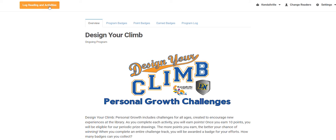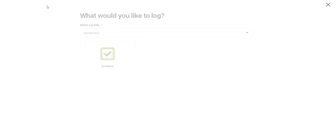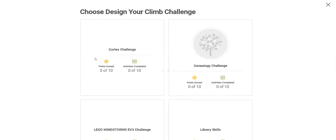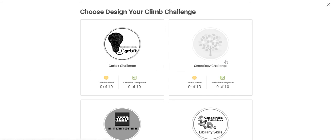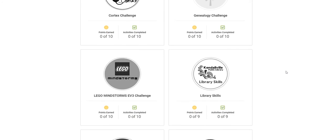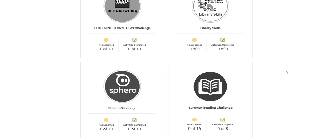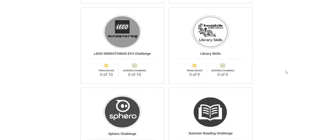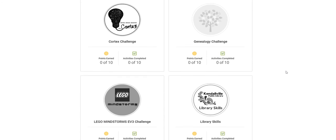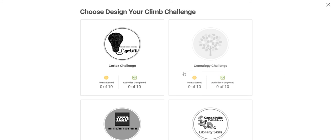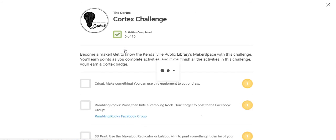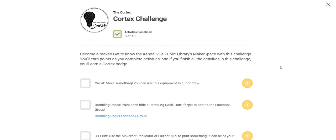You can view challenges by going to log reading and activities, then clicking activities. You will see only activities for which you are eligible. Many challenges are available for all ages, but there are a few that are more suitable for certain ages.